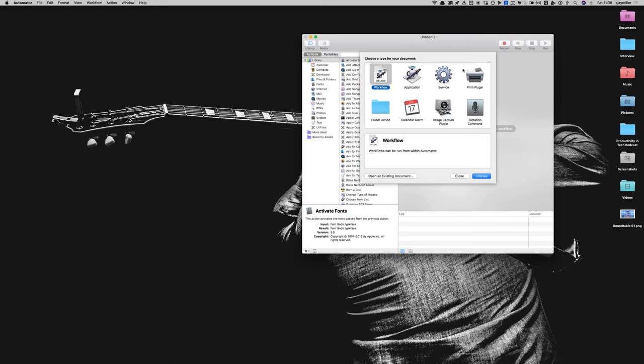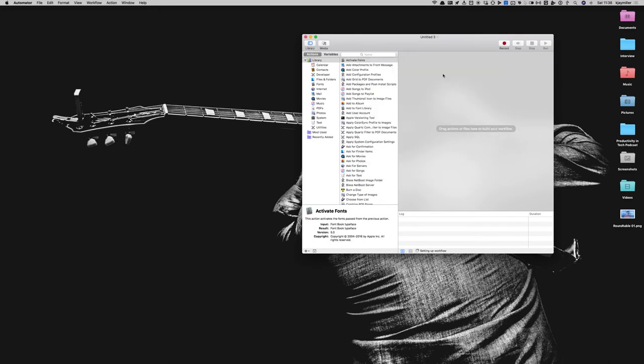As you can see here, I have Automator open, and all I do is double-click Service because it needs to be a service. That way you can right-click, go to Services, and then Add to Things 3.